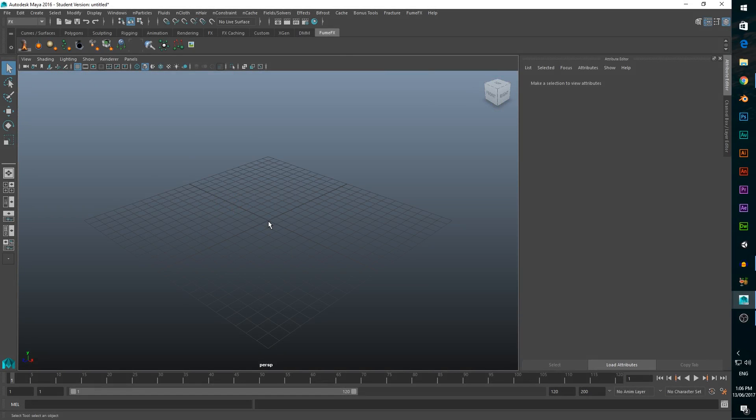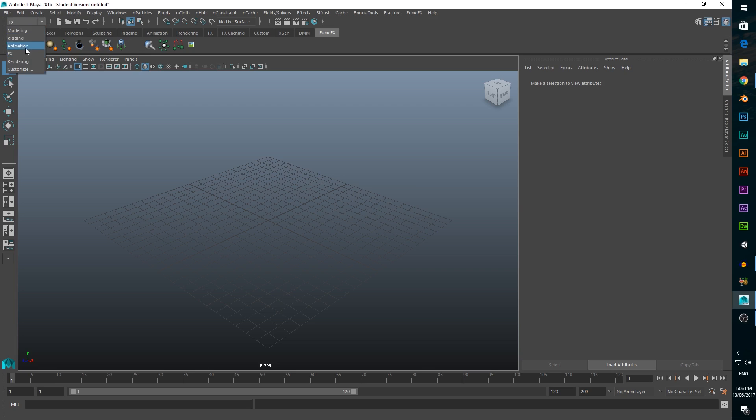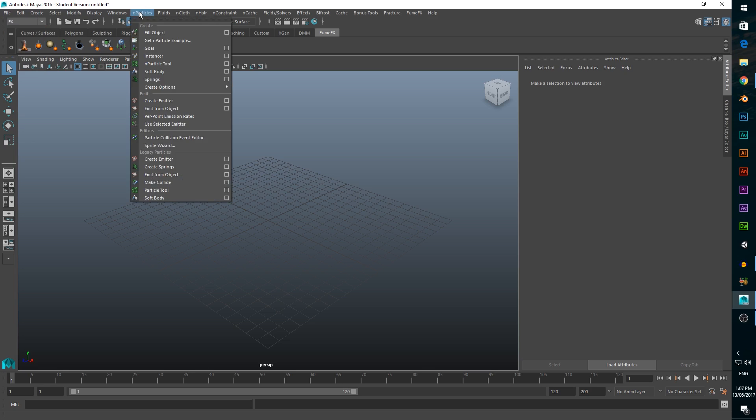So we need to create a fuel source for our explosion. We need to make sure we're in the FX tab before we try anything else, or we won't be able to find the drop down menus we need. To create a fuel source, click on end particles, then create emitter.